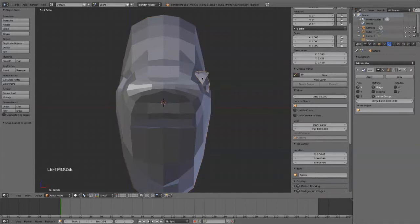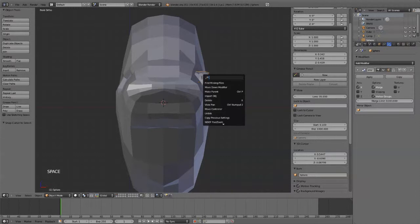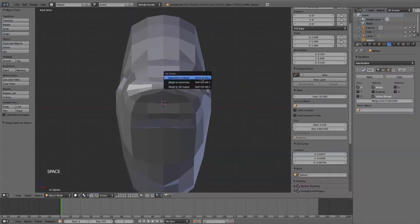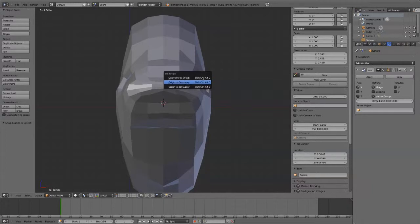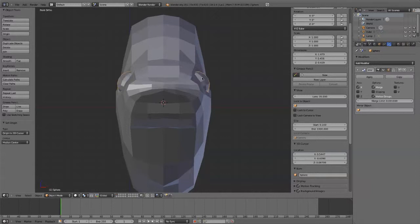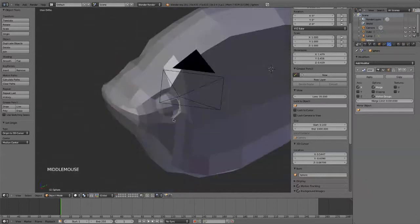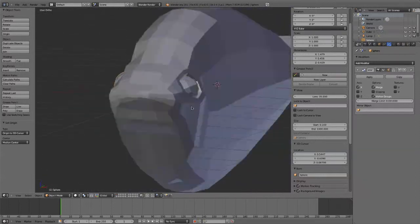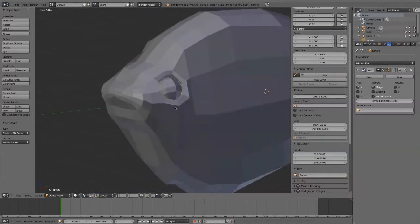And I'll do a search, which is on space. I use it all the time. Search for origin. And you'll see here we have set origin. So I'll set origin to 3D cursor. Because the 3D cursor is at the origin of the other fish. And you'll see instantly the eyeball lands in place. Now the origin is lined up there perfectly.